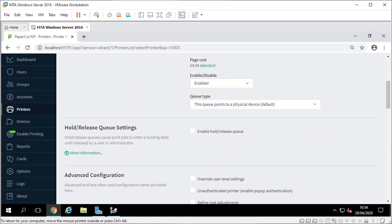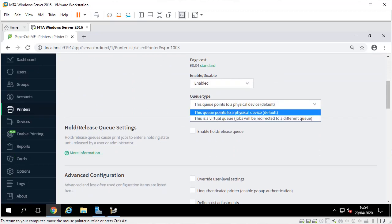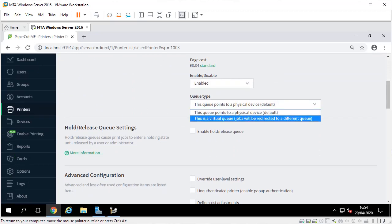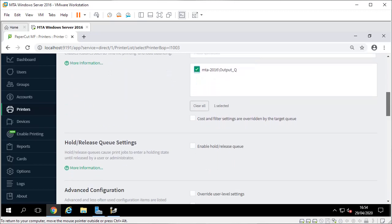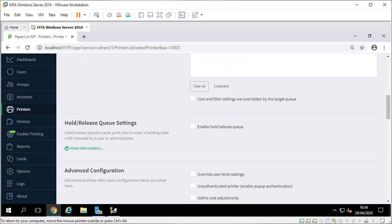So go into that, there's only two options - it's a virtual queue. Here you tell it which printers it can send those jobs to. We've only got one queue - if I have 10 I can select all 10 as long as drivers are compatible. A little bit further here, enable hold release - that's what pauses the print jobs so the users can release them when they're at the machine.